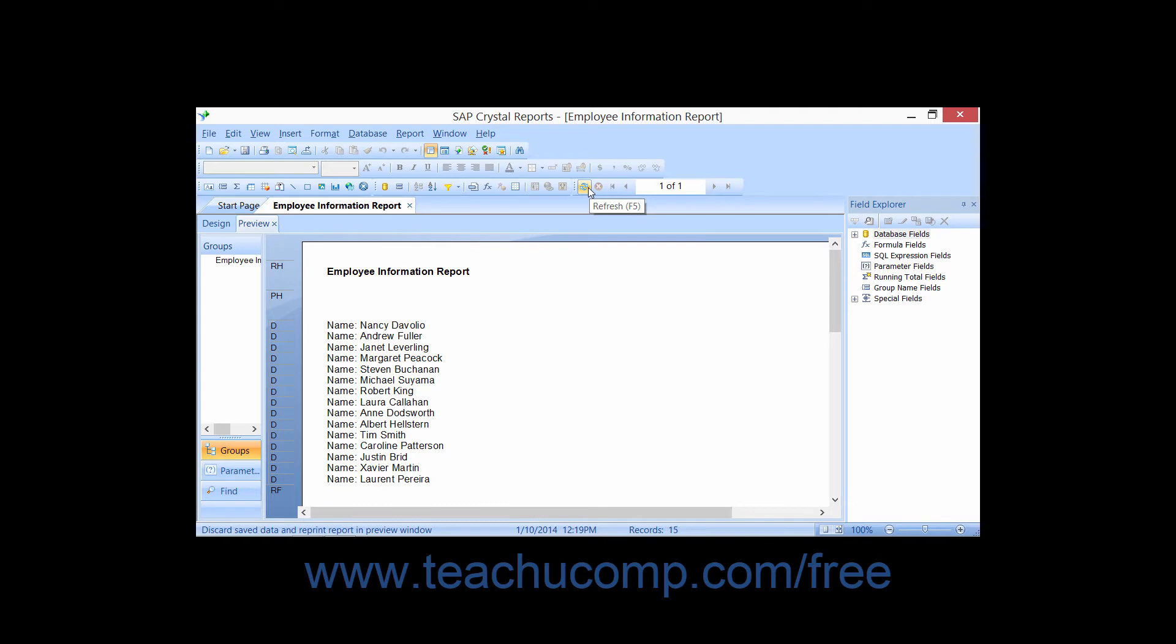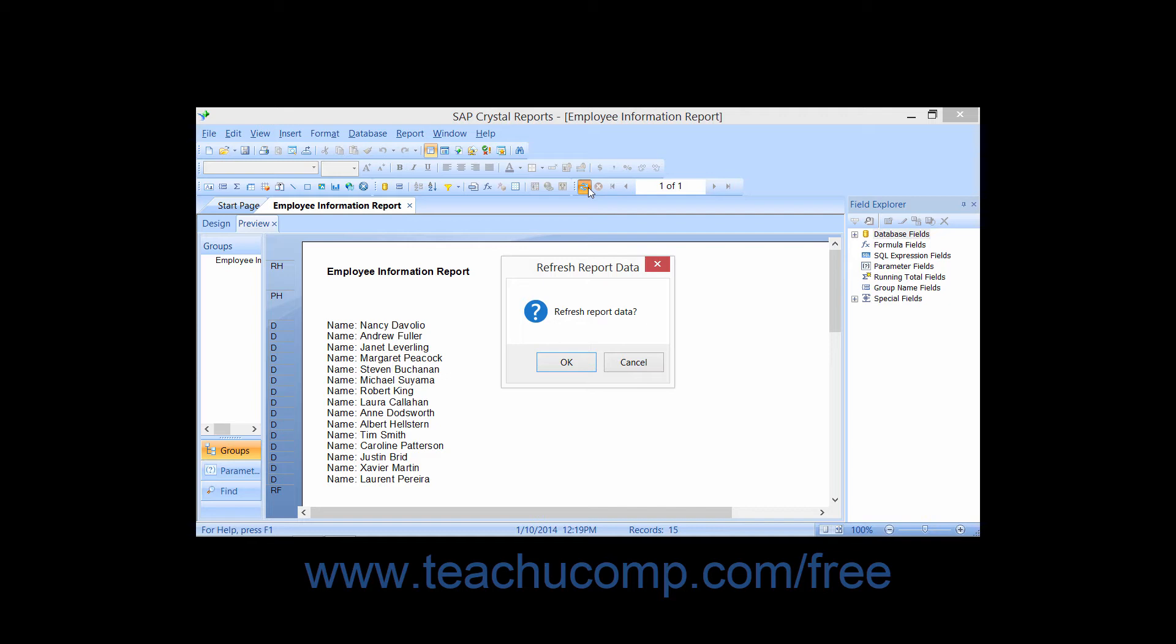Clicking the Refresh button on this toolbar will refresh the report's data by drawing the most recent information from the underlying data source.